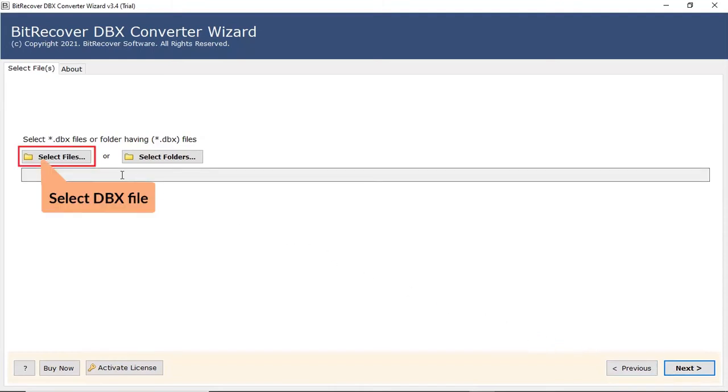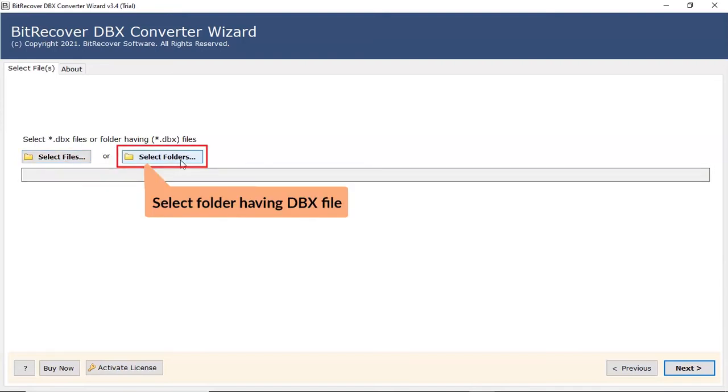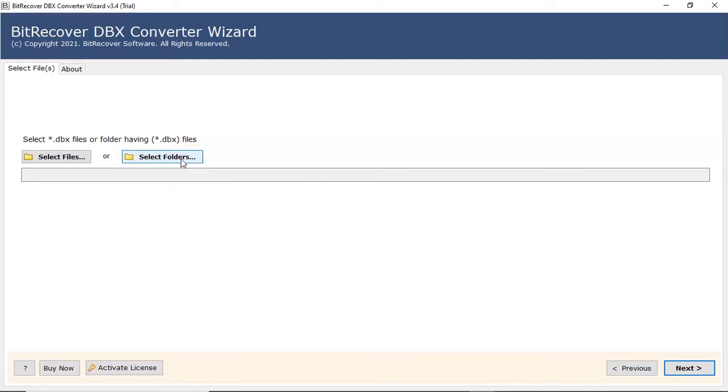First, let's check the select file option and browse the required DBX file from the saved location. Users can also check the select folder option to bulk upload DBX files in a folder from the saved location.